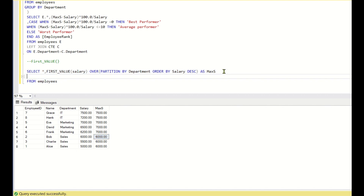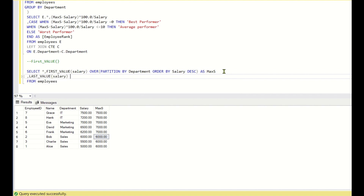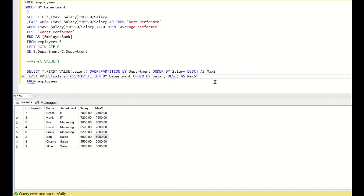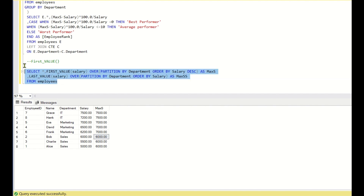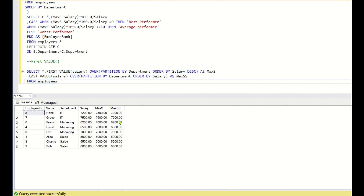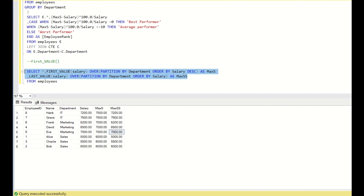There is also a LAST_VALUE function. Last_value(salary) over (partition by department order by salary) as max_ss — by default it will take ascending order. However, last value is giving us different values: 7500, 6100, 6500, 7000 for max_ss — it is not giving us the required output. So we just need to use the FIRST_VALUE function.